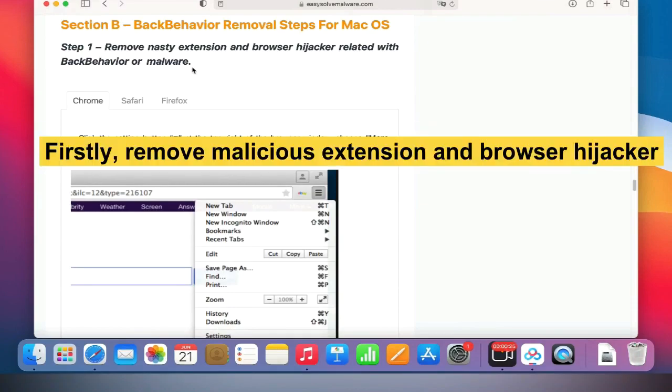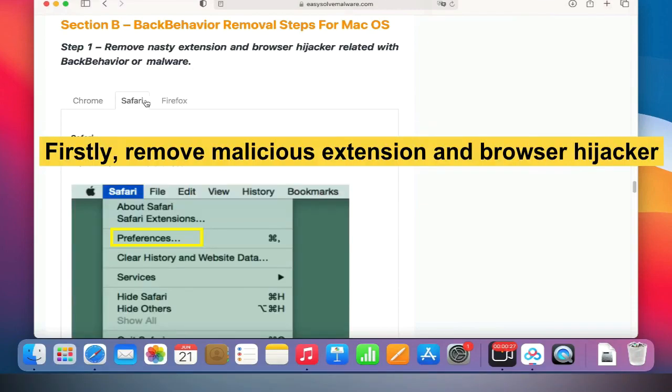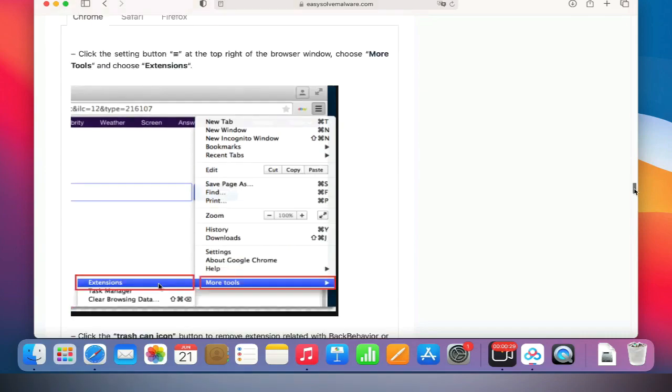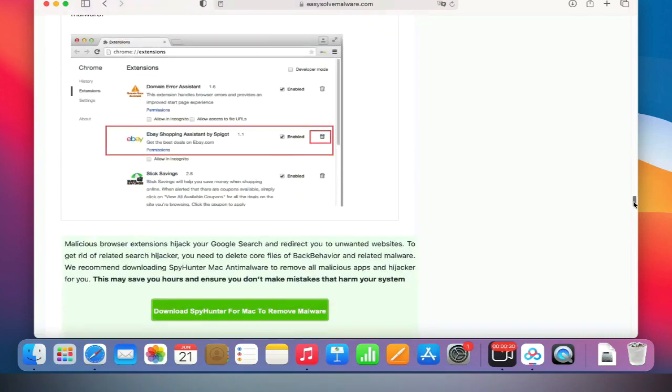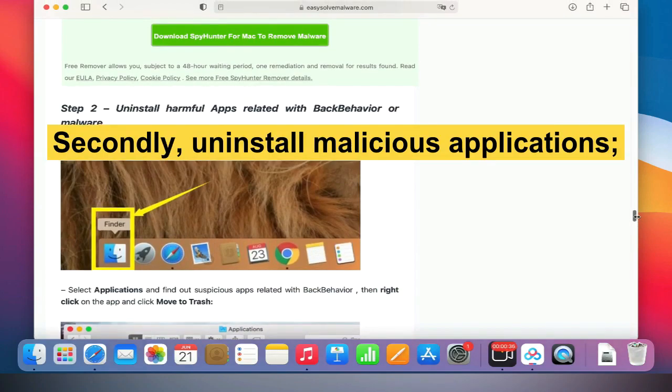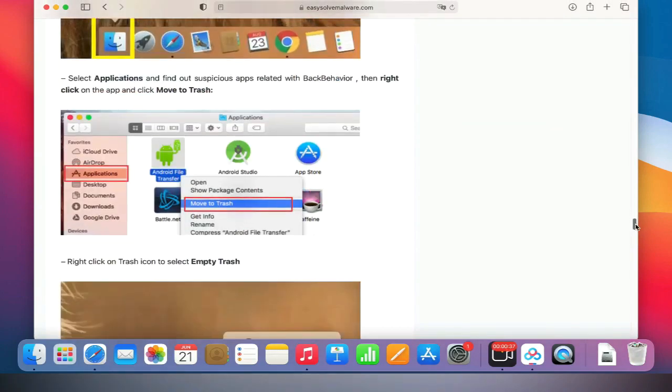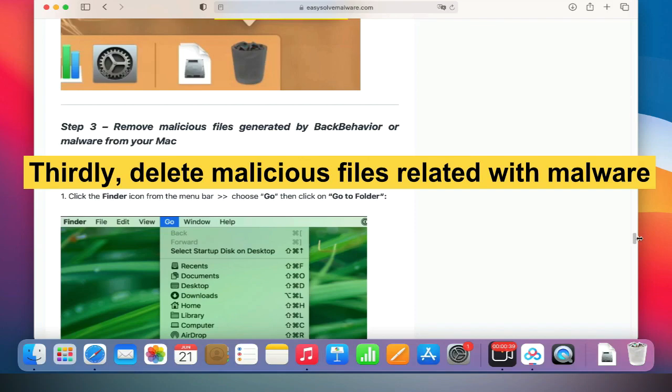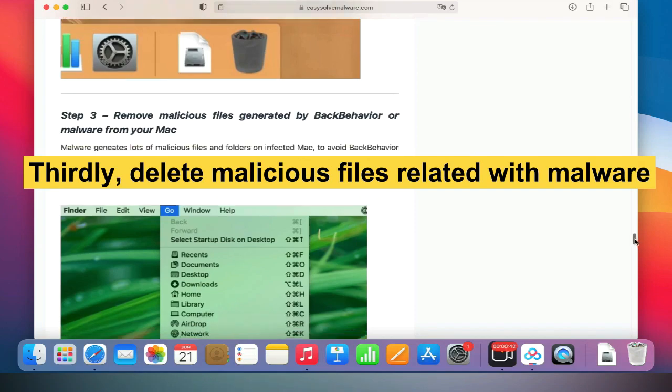Firstly, remove malicious extension and browser hijacker. Secondly, uninstall malicious applications. Thirdly, delete malicious files related with malware.